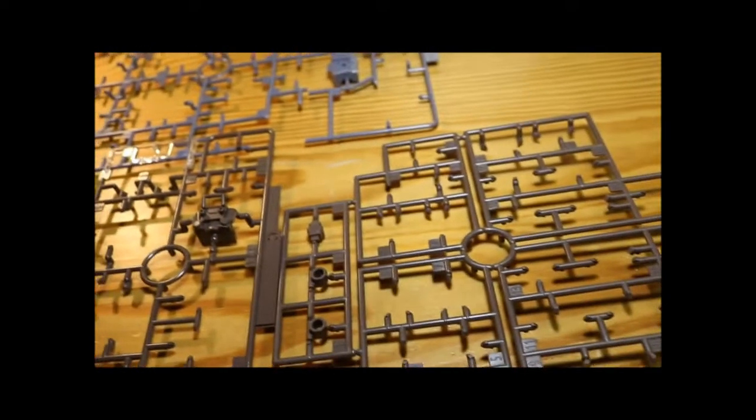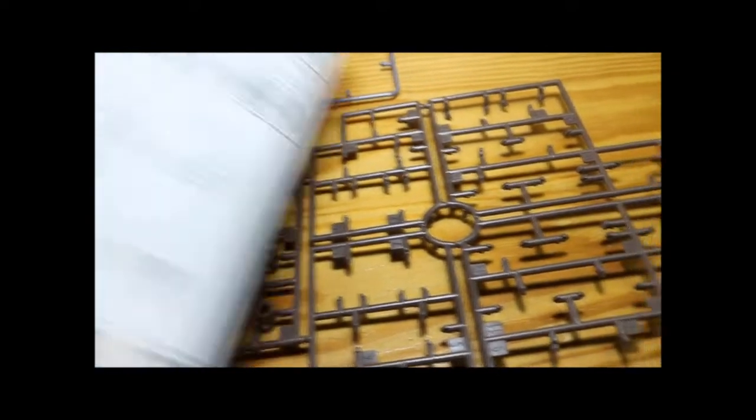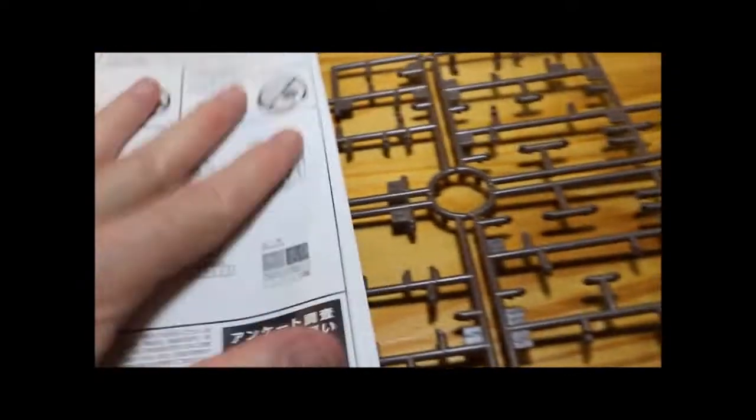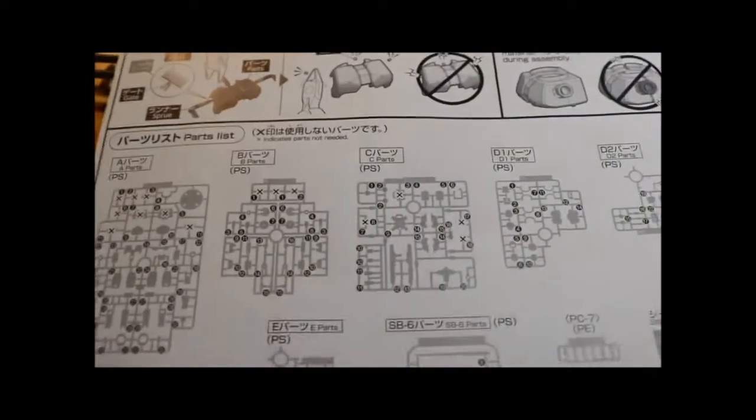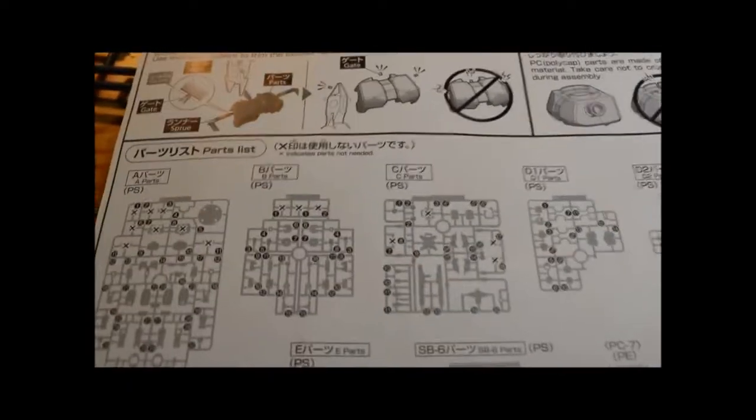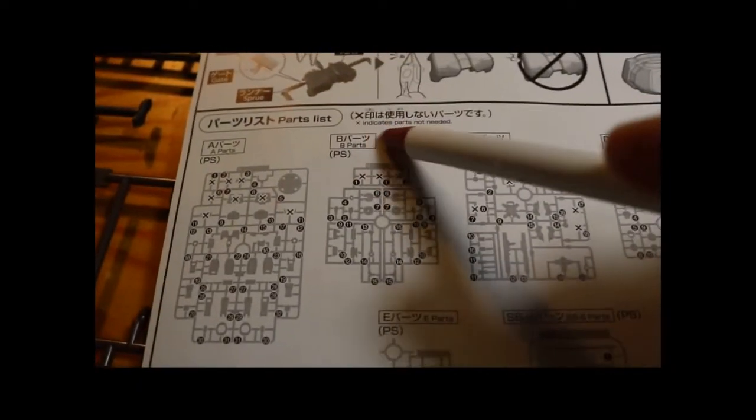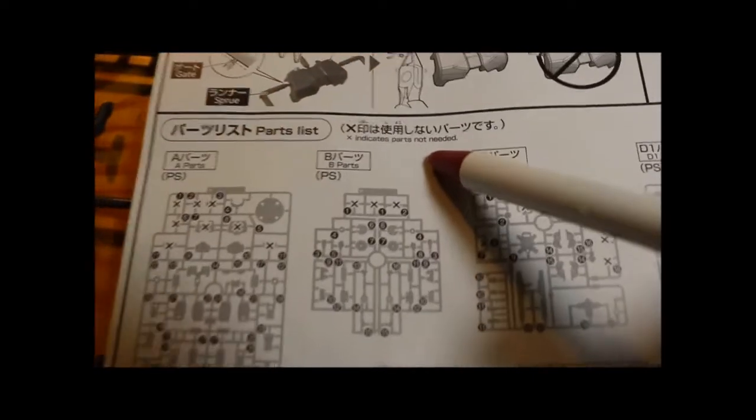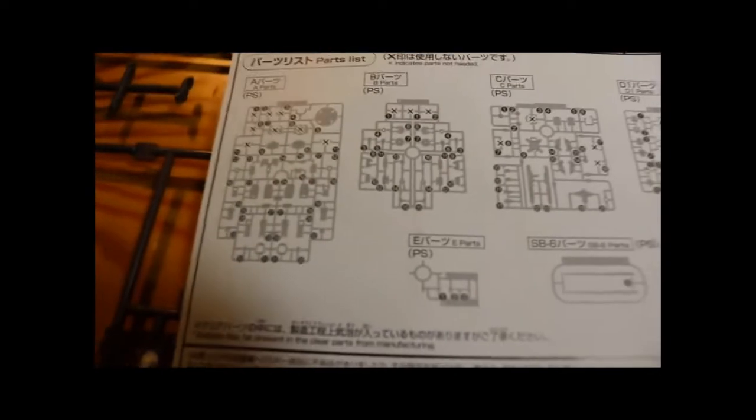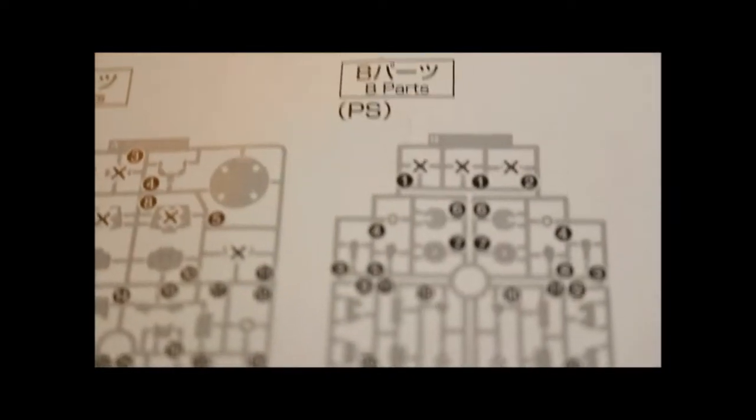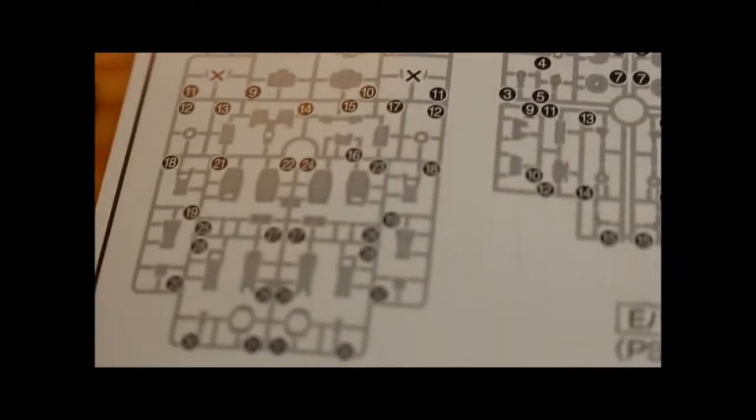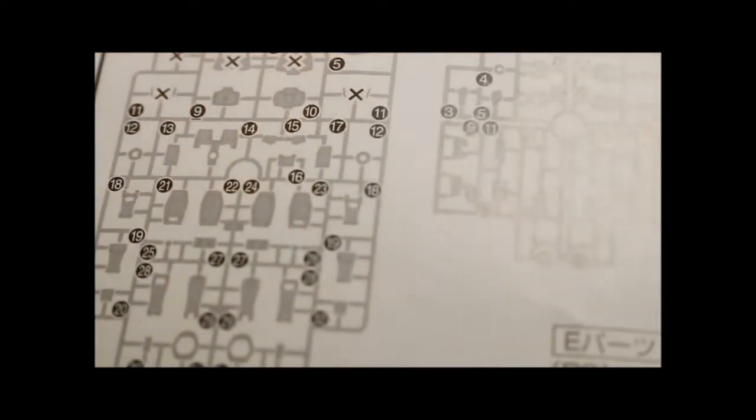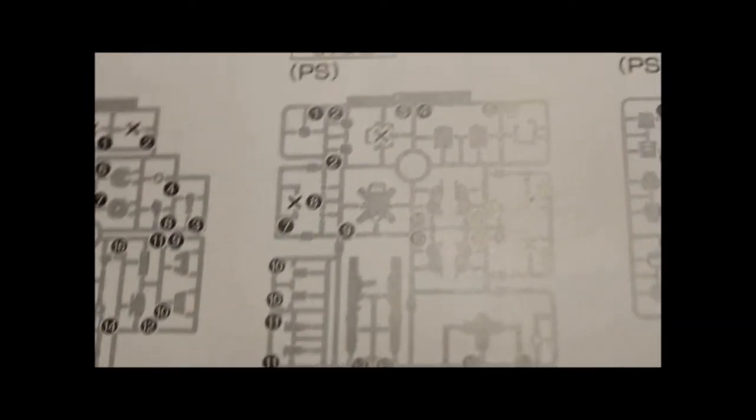It shows you here on the instructions. Let me see now, the X indicates that the parts are not needed. So those parts can go into my parts bin and be used to decorate something else.